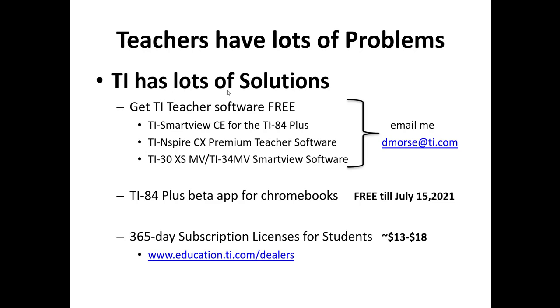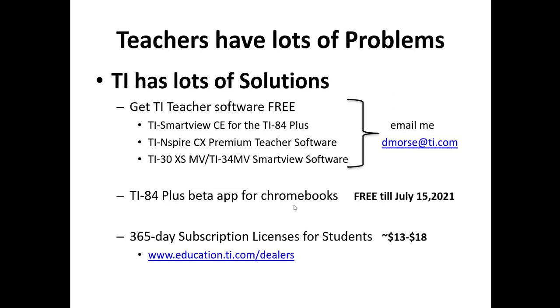Teachers have lots of problems this year especially. Texas Instruments has lots of solutions. First things first, teachers need the software. What Jeff's going to be presenting tonight is all from the software point of view. Virtual classrooms, if teachers email me at dmorse@ti.com, TI SmartView for the 84 Plus, TI Inspire CX Premium Teacher Software are available. TI does not want to profit off of a pandemic. TI has made their TI 84 Plus beta app for Chromebooks free through July 15, 2021.